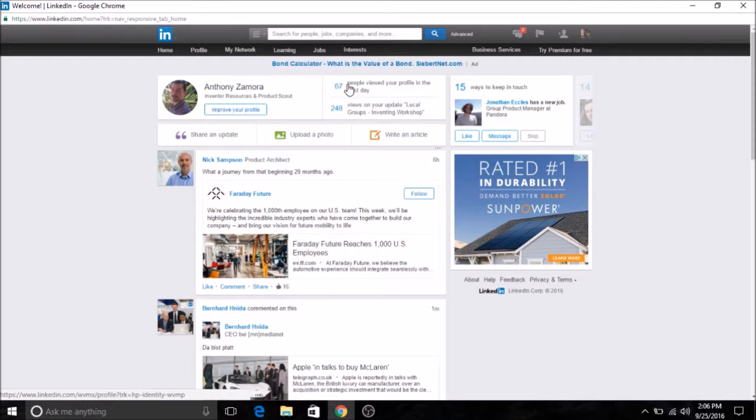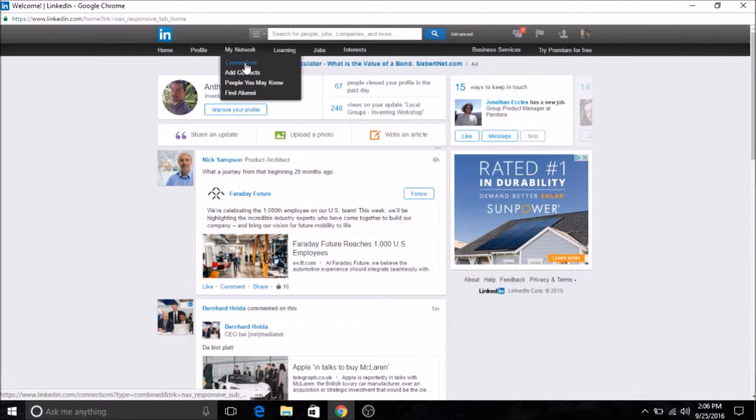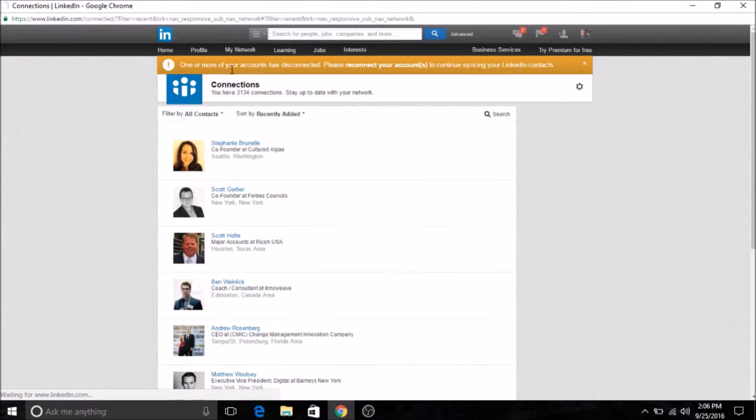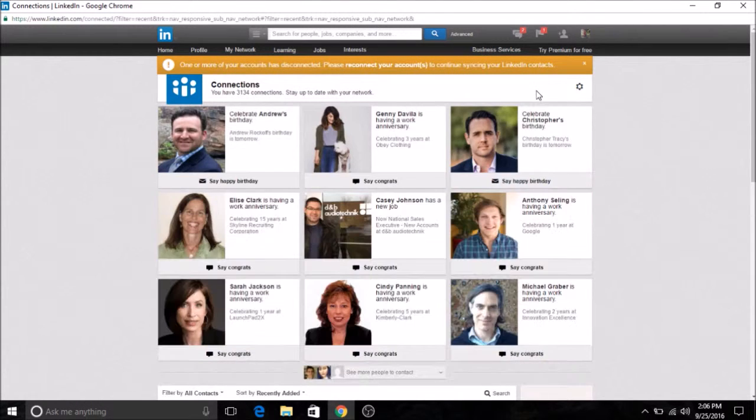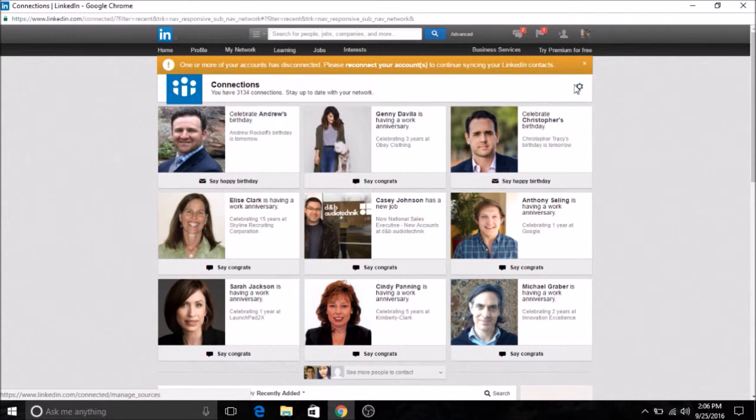So you go to your LinkedIn page, go to your connections, then you would see this little setting symbol. You click on that.